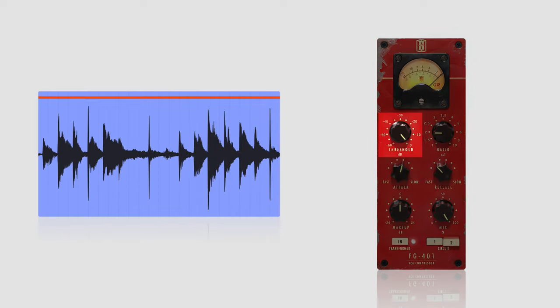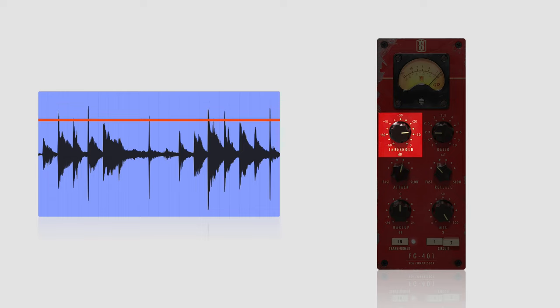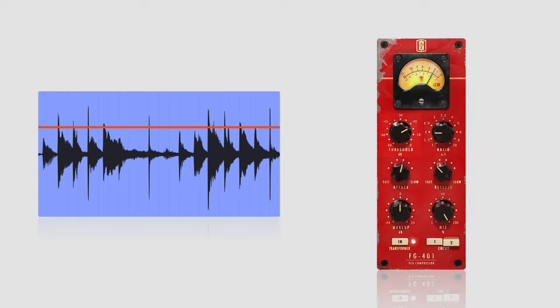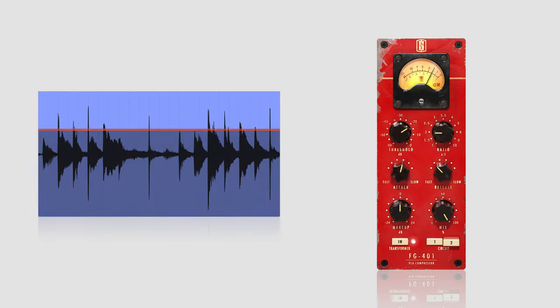The threshold of a compressor is the level at which the effect of compression is engaged. Or put more simply, only signals that cross this threshold get compressed.